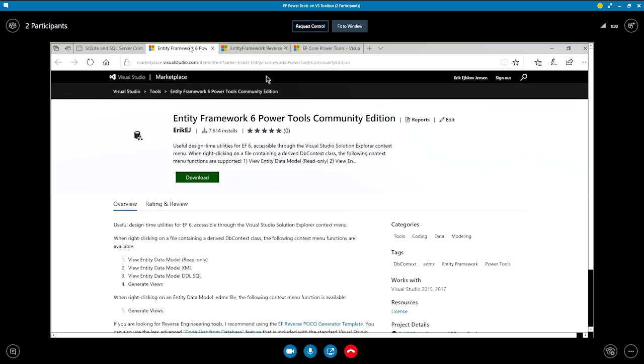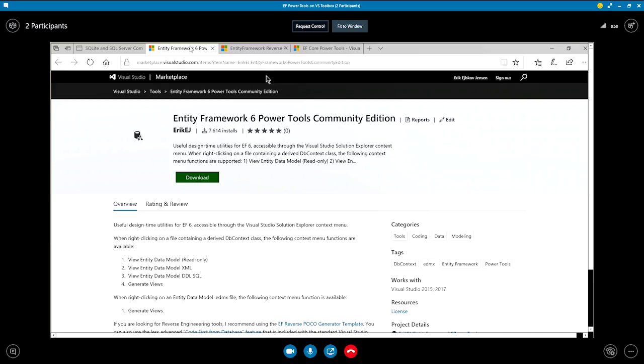But today it's about Entity Framework power tools, both Entity Framework 6 power tools and the new kid on the block, Entity Framework core power tools. So that's focus for today. Excellent. For the EF6 power tools, they already existed and was available on Marketplace for a while, but they were not available for Visual Studio 2015 and 2017. And in agreement with the EF team, I have now shipped a version that works with Visual Studio 2015 and 2017. Okay.